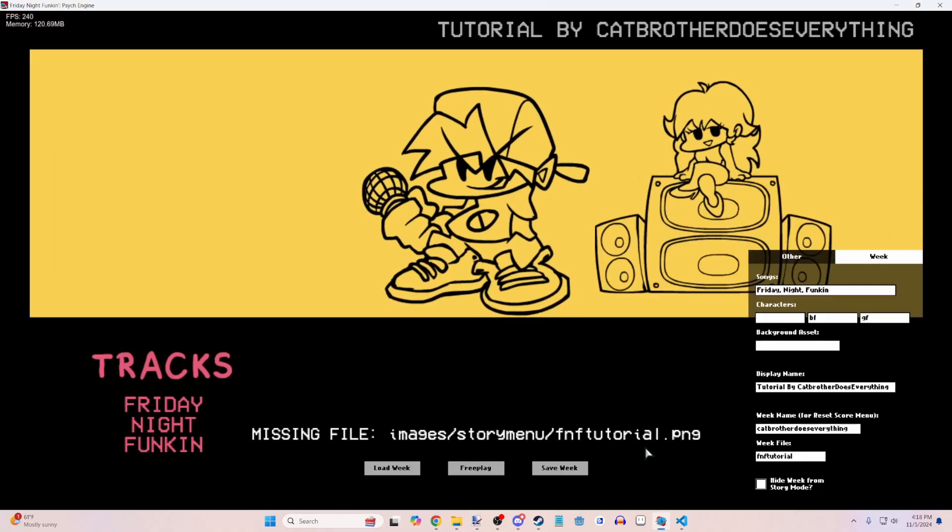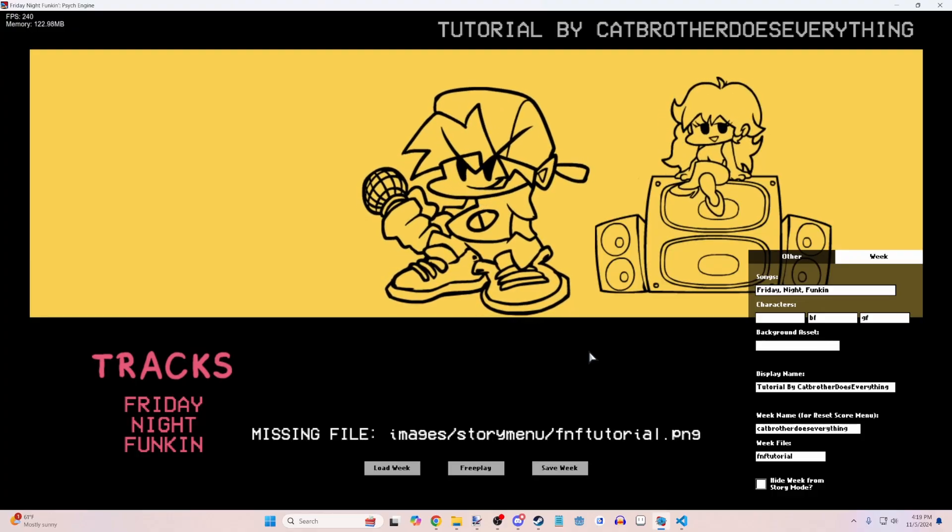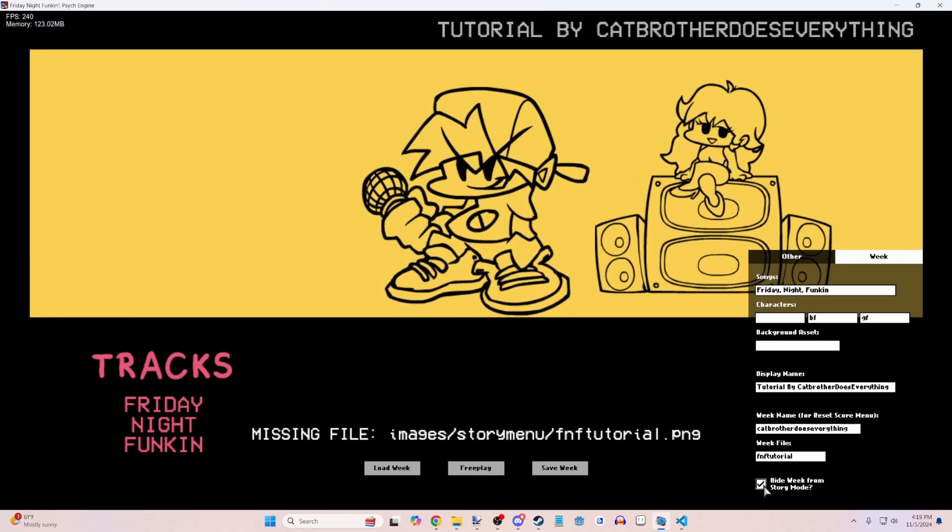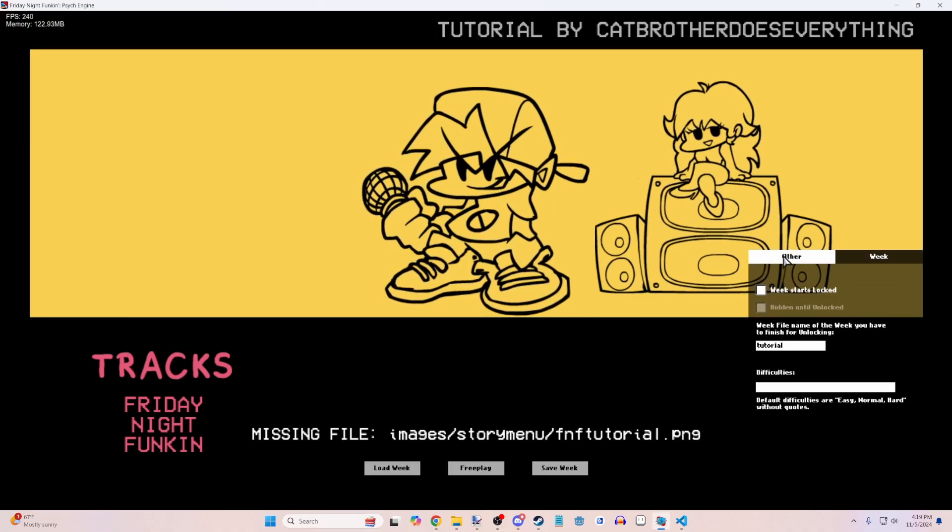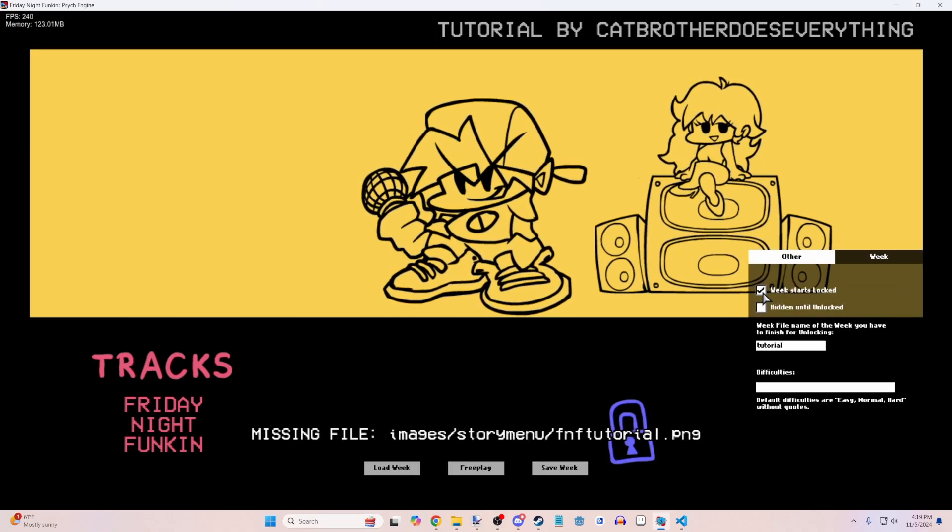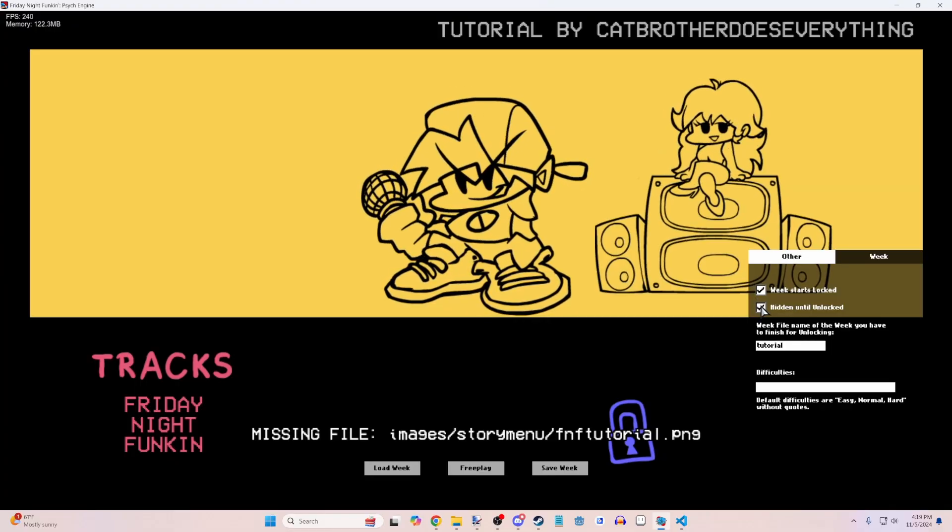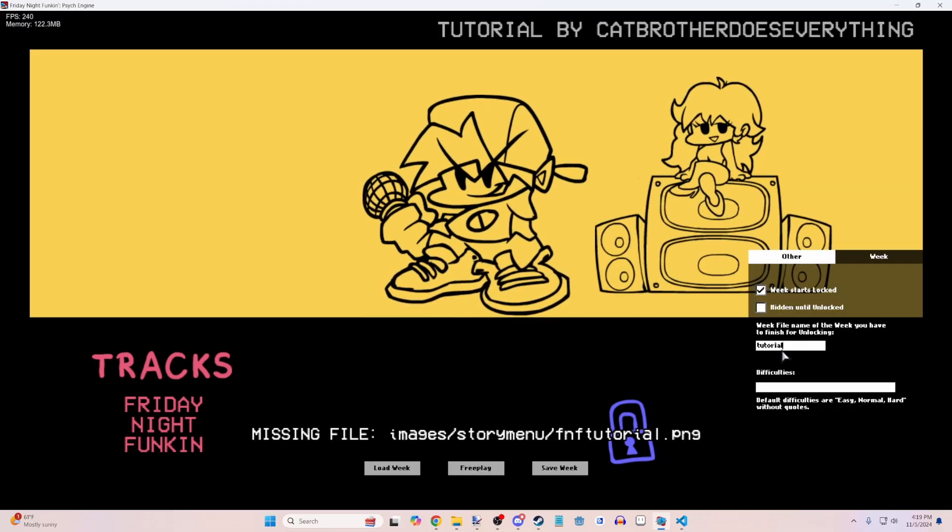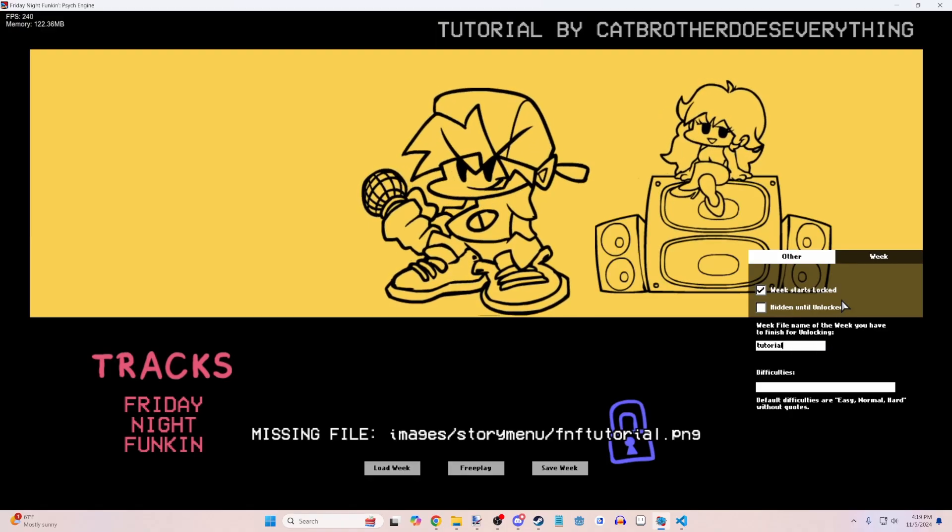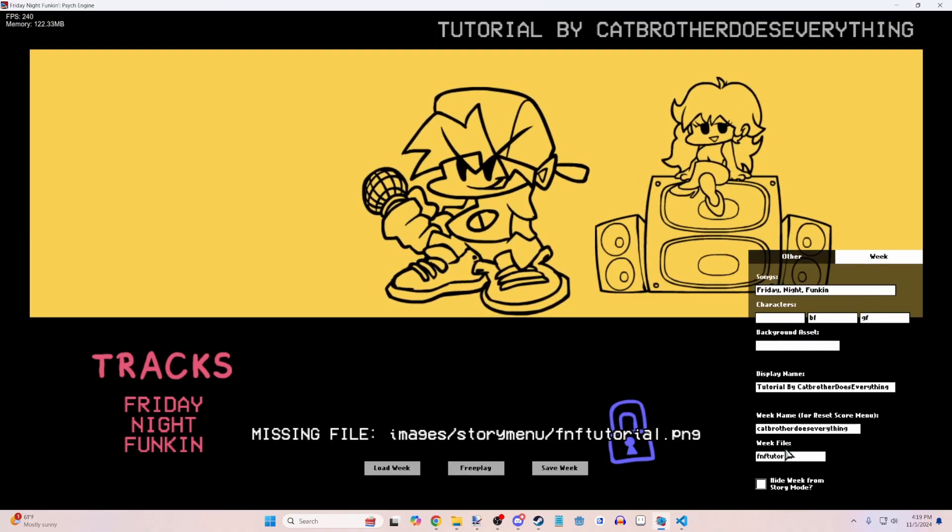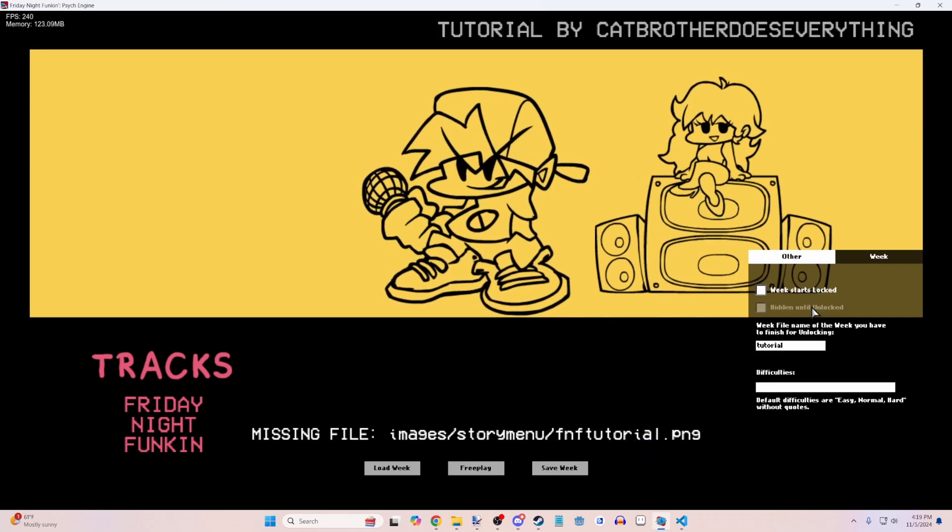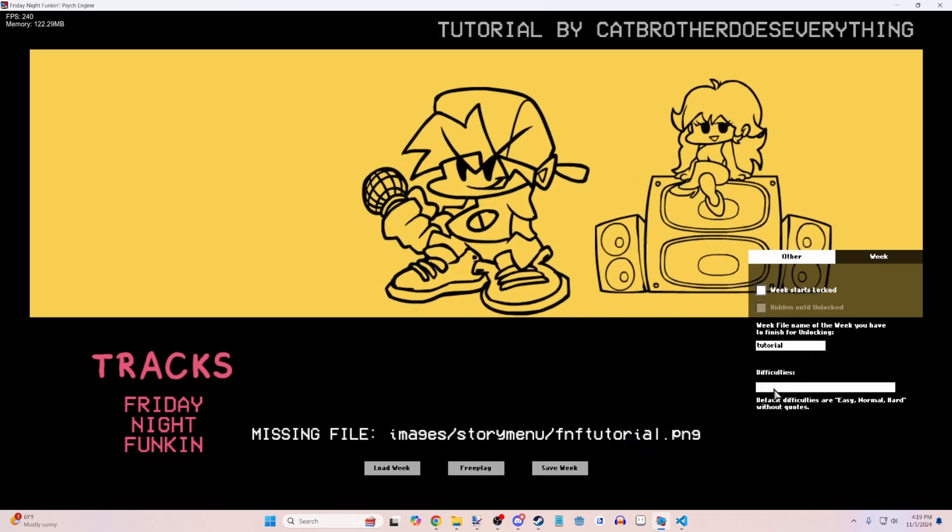And it won't say anything for now, but trust me, it'll work. We can hide the week from story mode if we want this to just contain like free play songs or something. We can start the week locked and make it hidden until it's unlocked. And then you can change it to the week file name of the week you have to finish to unlock it. So that's what you enter here.